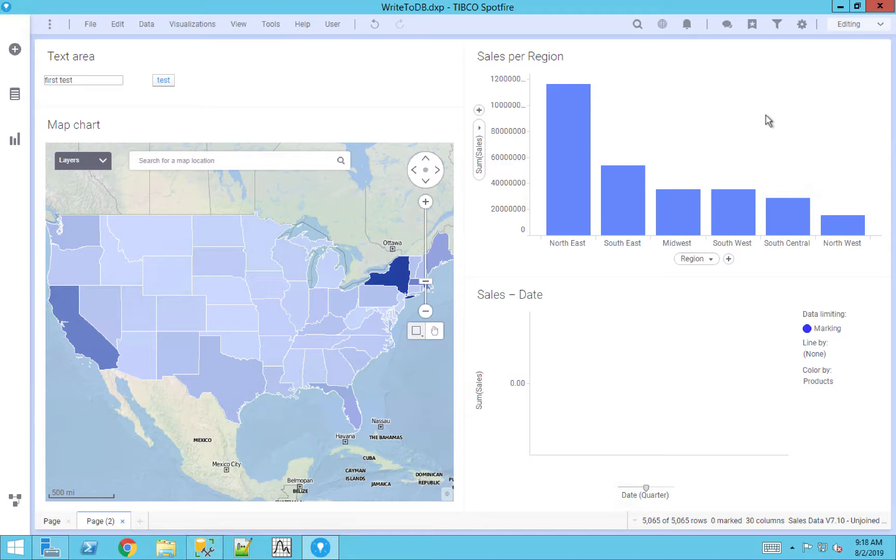As far as pulling data from Spotfire, that's a fairly straightforward process and a couple other videos that I have cover these ideas. But the question that tends to come up is I've now taken my data in, I've made a decision based off of it. How do I take that data and turn it back around to send to a database for other purposes?